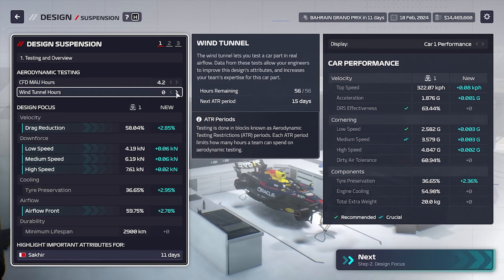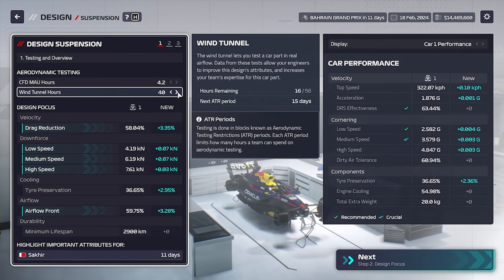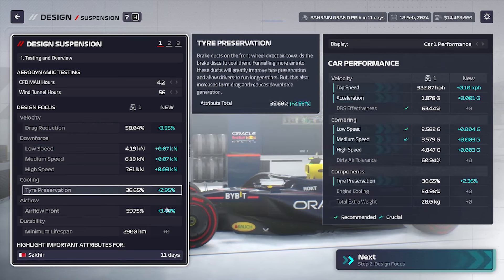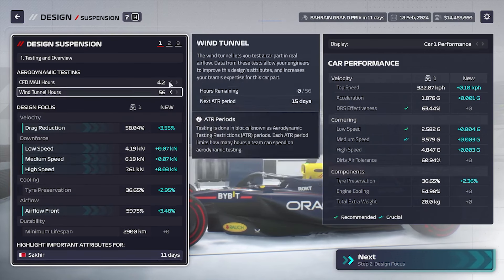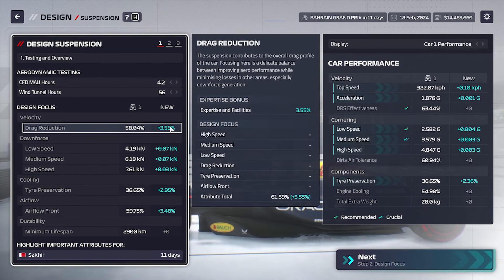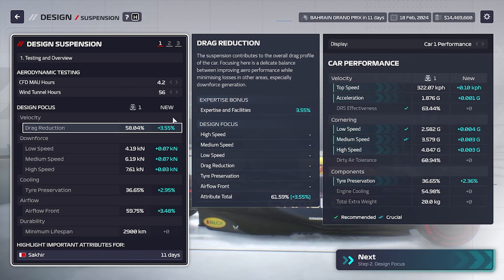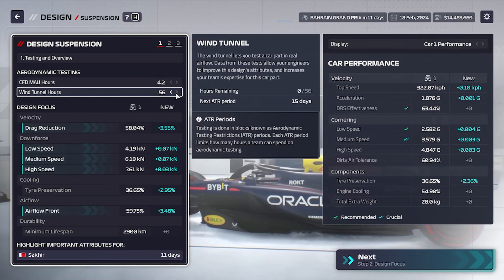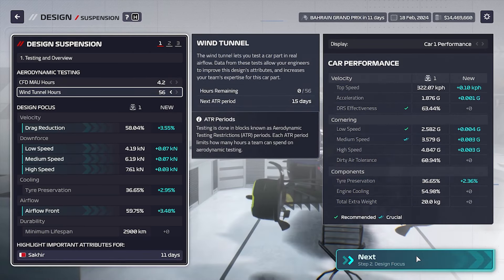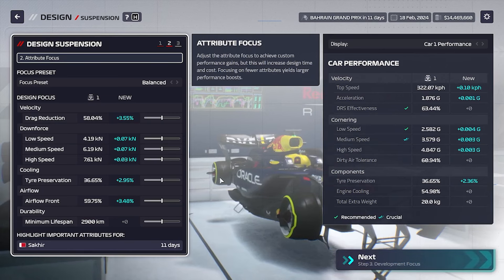As you can see, the more hours we assign to the part, the better stats the part will have. When we are happy with the part, we can tap Next.